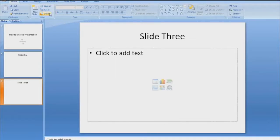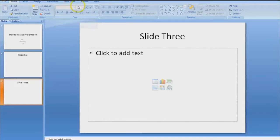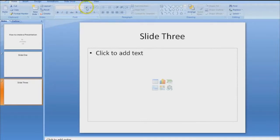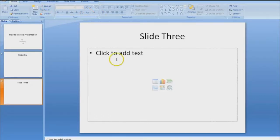So then the next area is font. Font works the same as Microsoft Word. You can change the type of font, the size of font, the boldness, italicize, underline, color, whatever is necessary you can do.